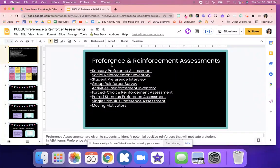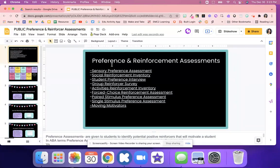This resource is a pretty big one and can be really overwhelming. If you need help, reach out to Tara or myself. This is your preference and reinforcement assessments — there are nine of them. It could be really overwhelming, so feel free to reach out to us and we can talk through what one would be best for your class and which one might be best for your students.